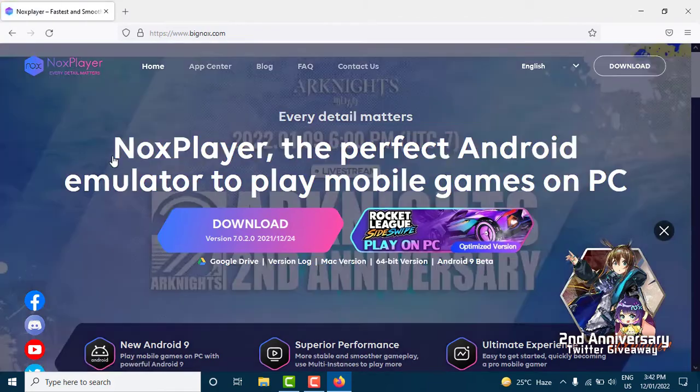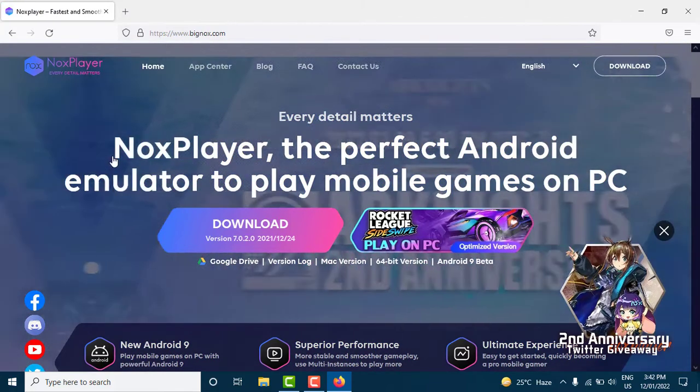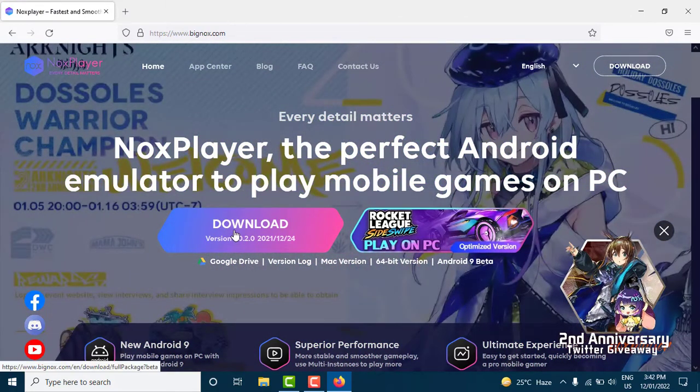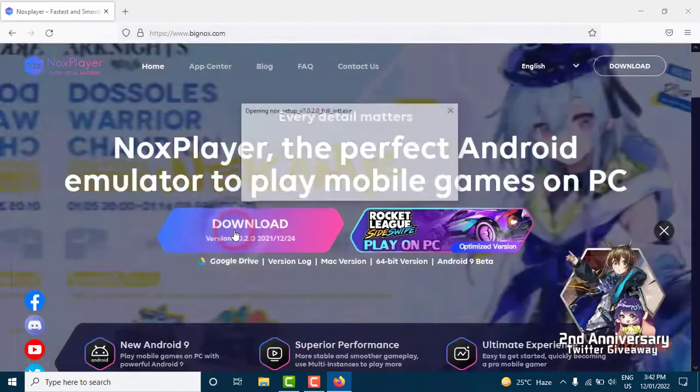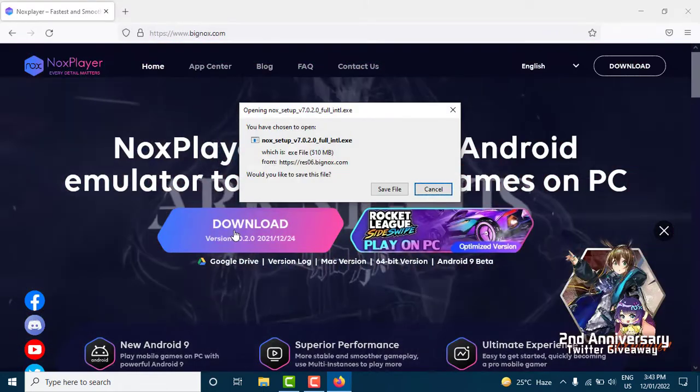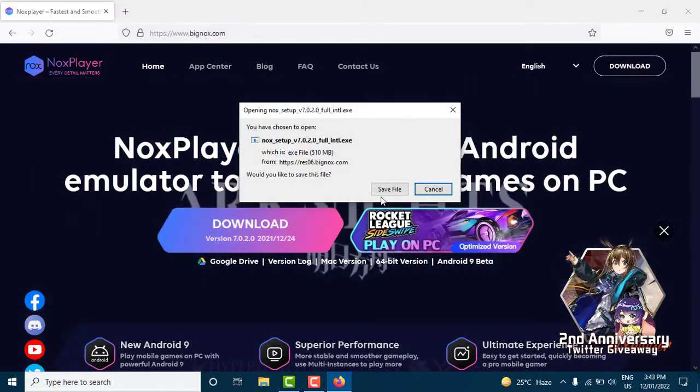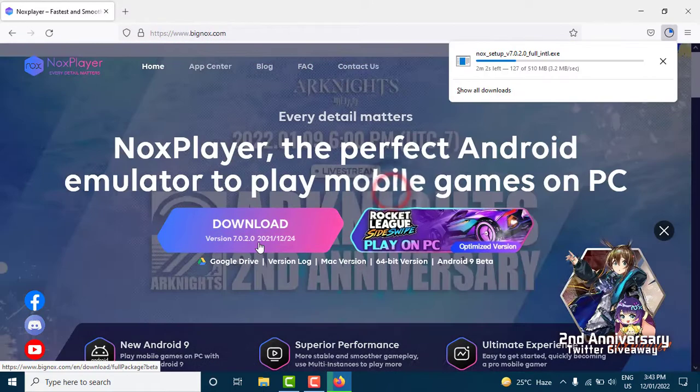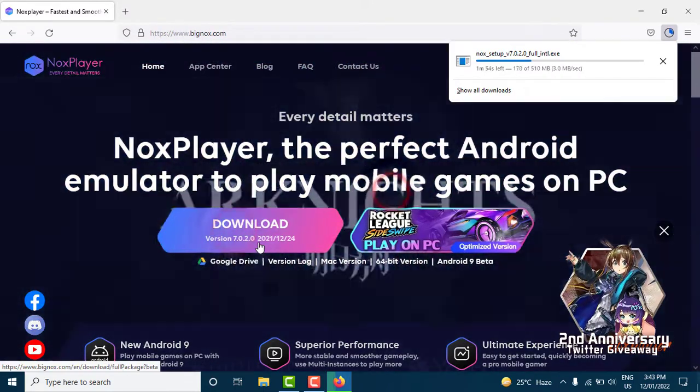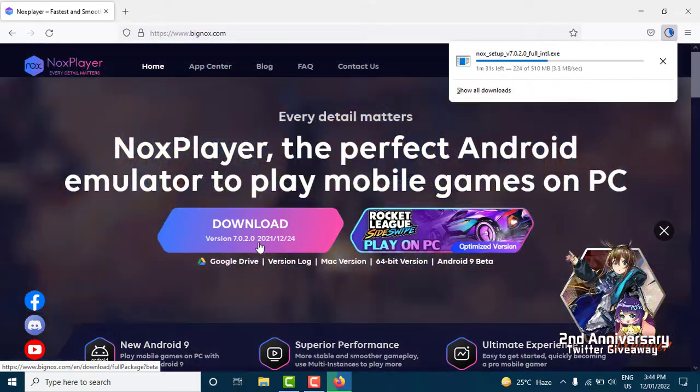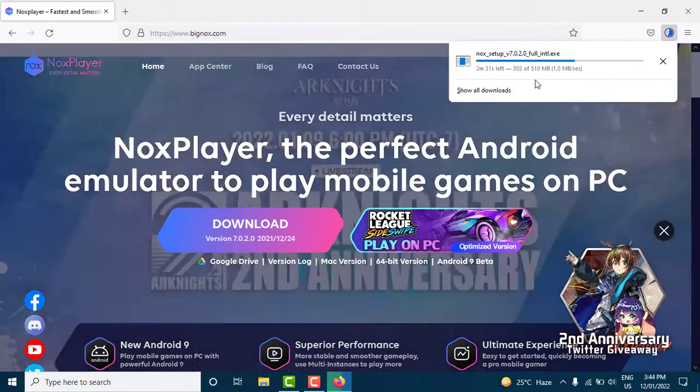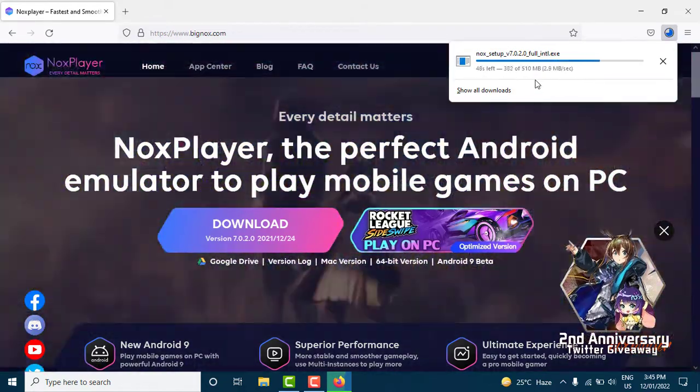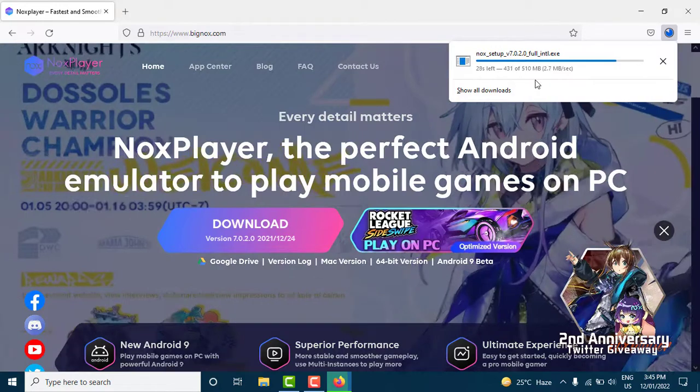Now click on the download button to download it on your device. You can see the progress of your download at the bottom left corner. Wait for it to download on your device.